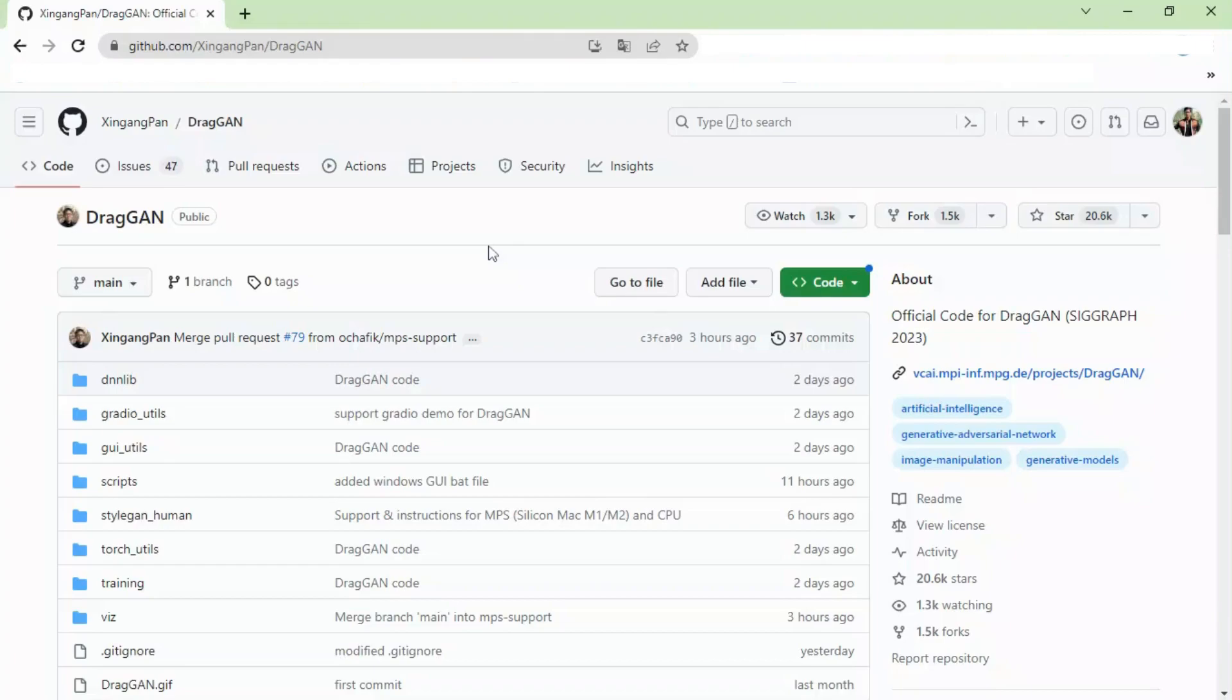For DragGAN AI lovers, the wait is over. Here you can see the DragGAN official code is released on the official DragGAN GitHub page. Today in this video we will see how you can use this DragGAN AI tool on your computer.